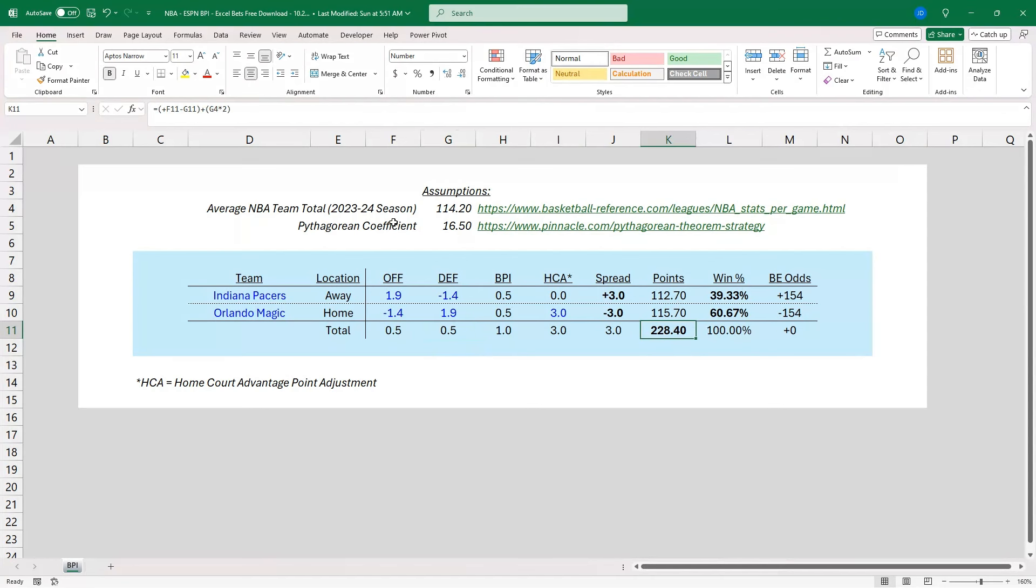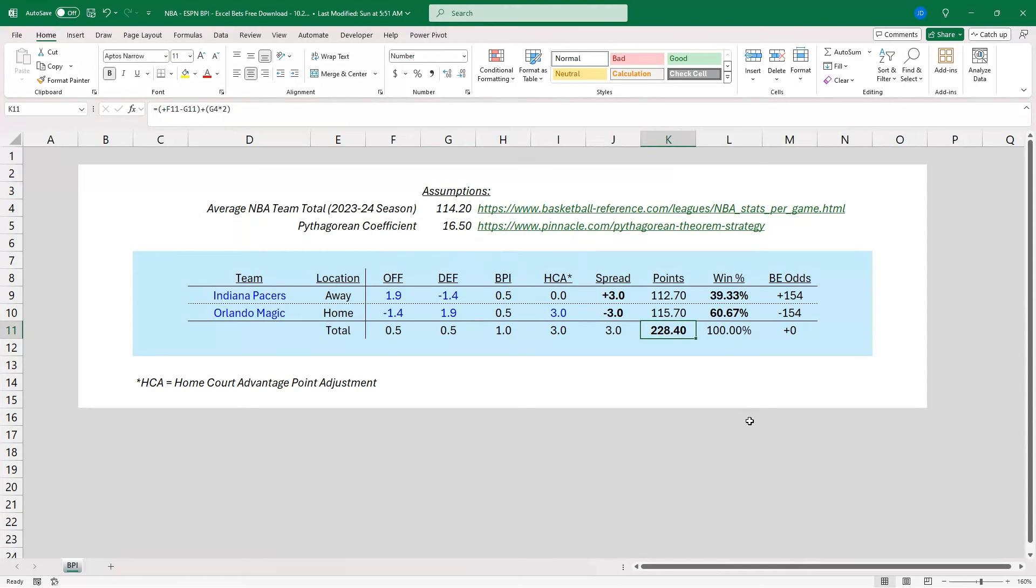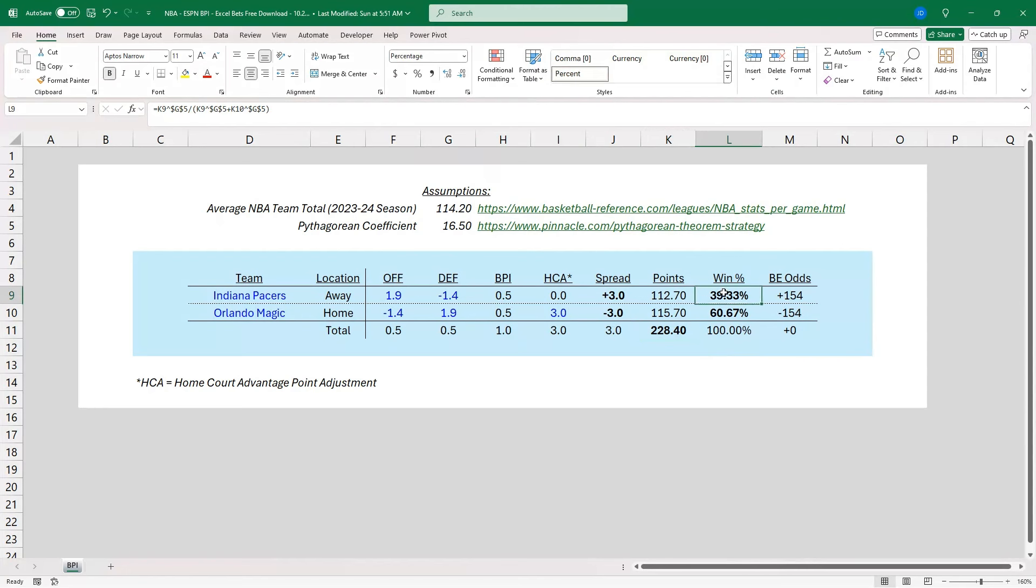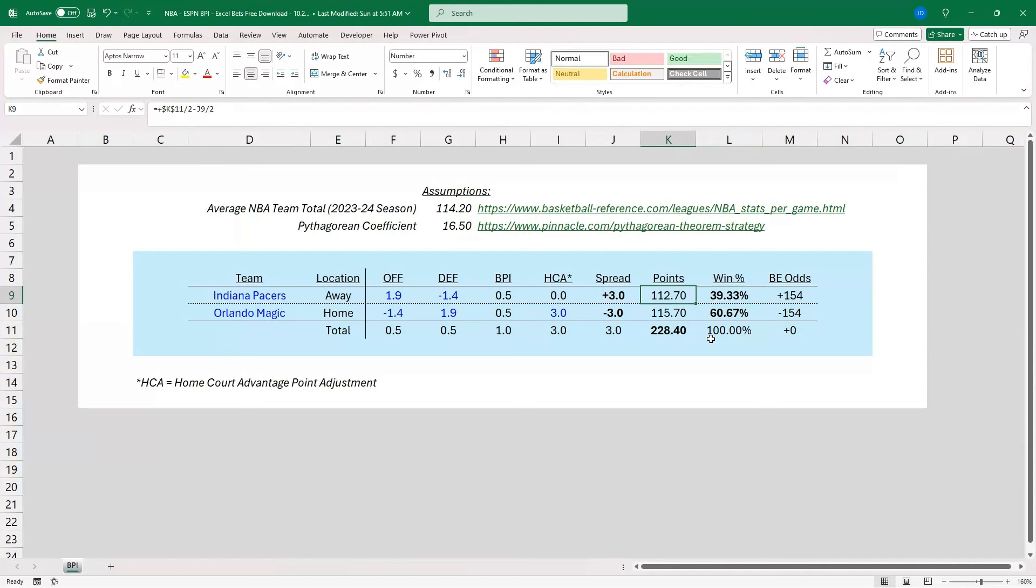So your total is going to basically be at whatever average you're calculating. I've got a link here. So the average NBA team in the 23 through 24 season averaged 114.20 points. So you multiply that by 2, you're going to get your 228.4 value. And then from there, I've got the Pythagorean theorem. I've got a link in here of Pinnacle Arbor that shows what that is. But essentially, it's going to take the points for, so 112.7, to a coefficient.